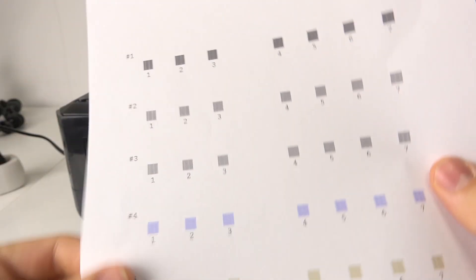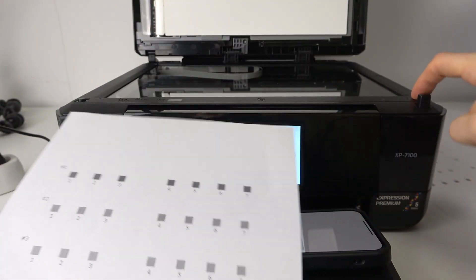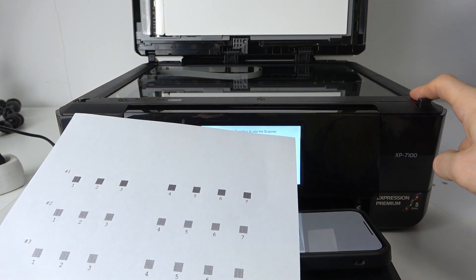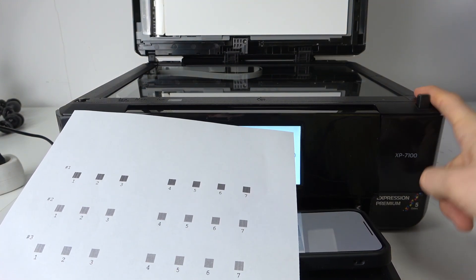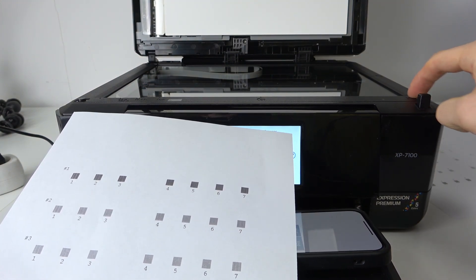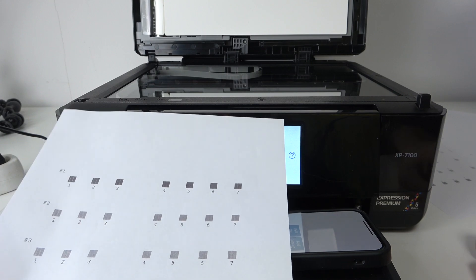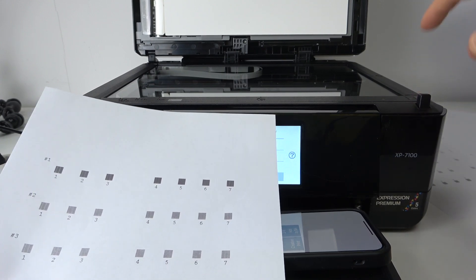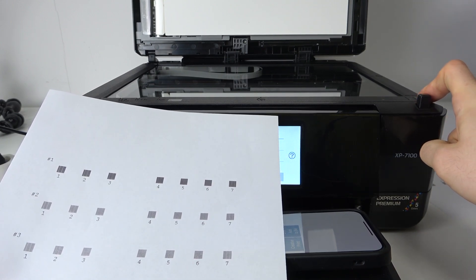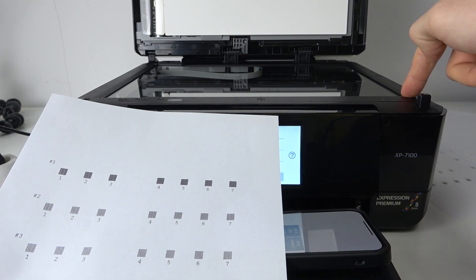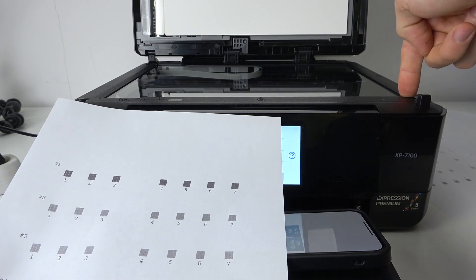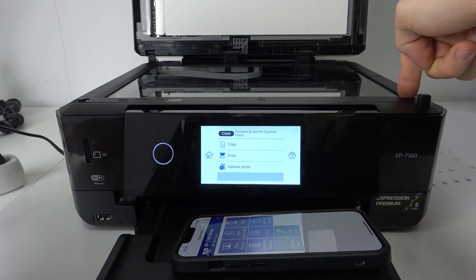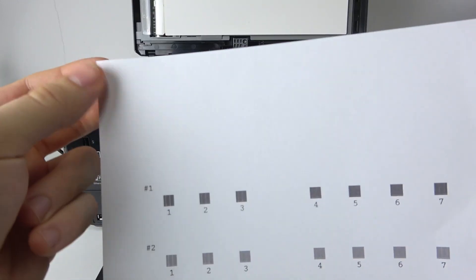So here is my document, and here is the right bottom corner of our scanning glass. Here we have an arrow. It means that the left top corner of our document we should locate in this right bottom corner of the printer's glass.